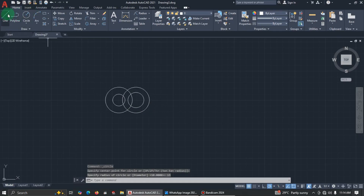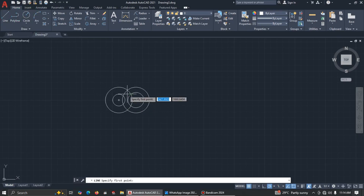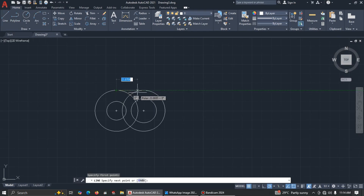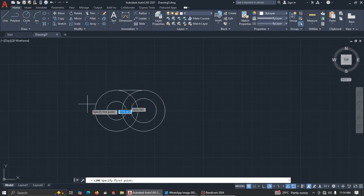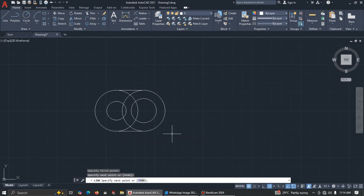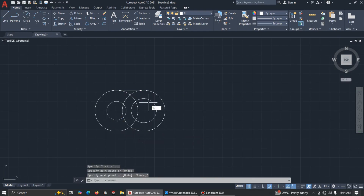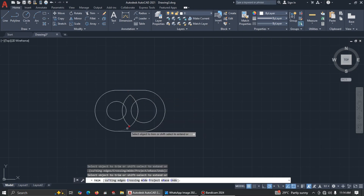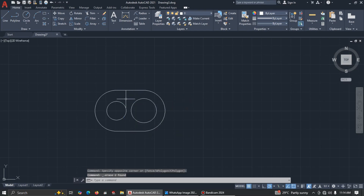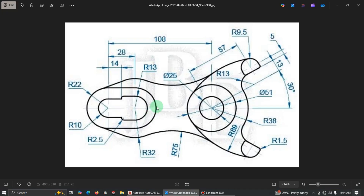Now we have to add a line to the quadrant — pick a line from here to here, and then a line again from this side to this side. Now we have to do some trimming. Use the shortcut TR for trim, then delete. Good.